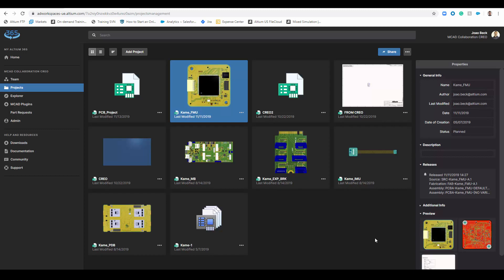How do you share your manufacturing files with your fab house? Did you know that Altium Concord Pro in the Altium 365 platform is able to share that through your web interface?